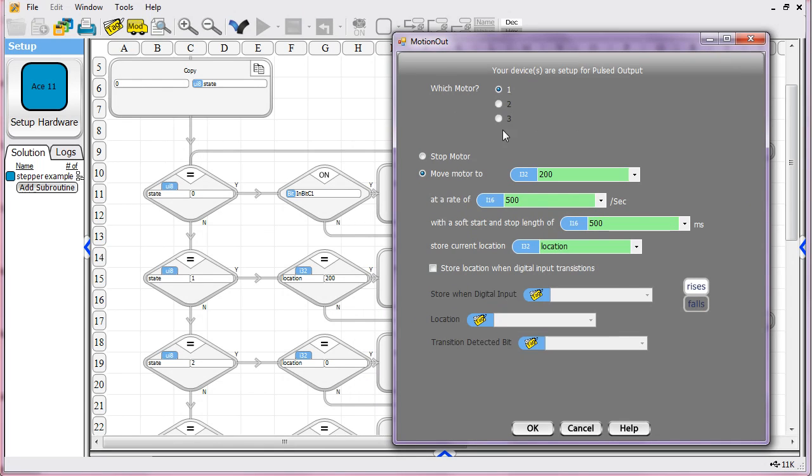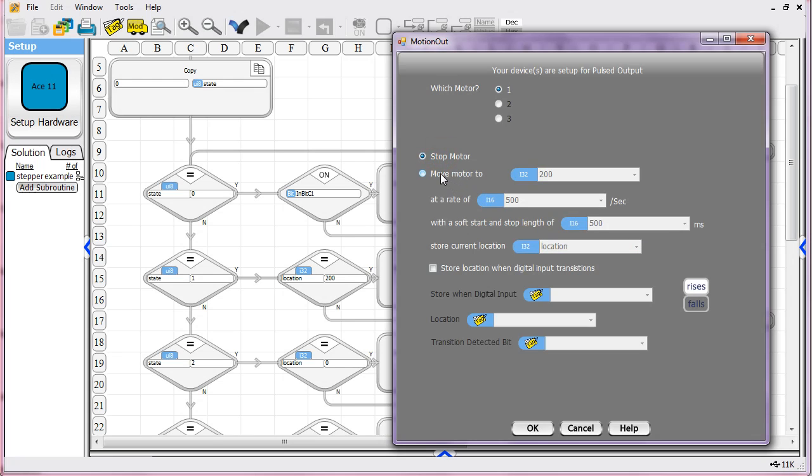In this case, we only have one motor set up, so you can't click on the other ones. But if you had other ones set up, you'd be able to select which one you were talking about. And this tool allows you to do one of two things. You can either move to a location or you can just tell the motor to stop, and it'll just stop where it is.